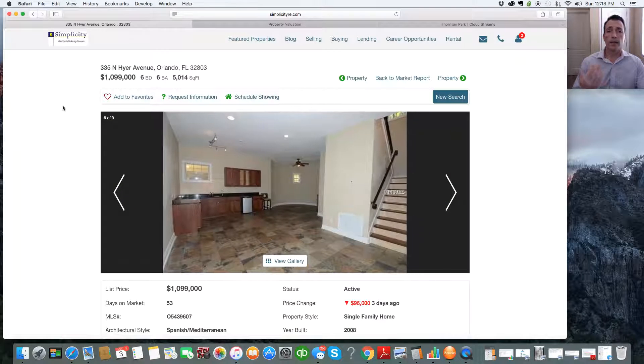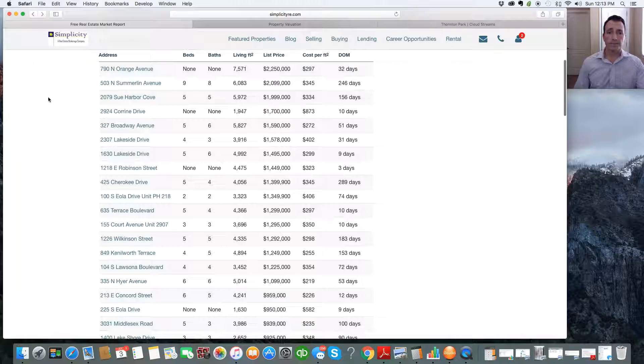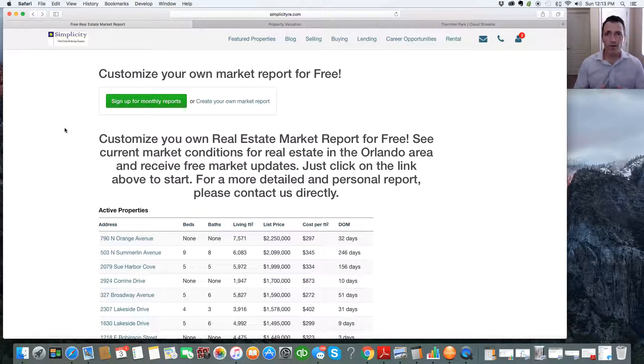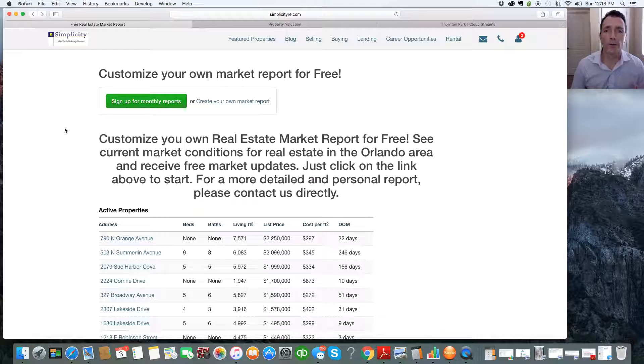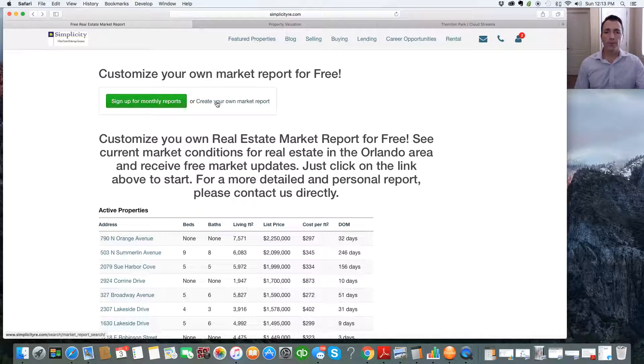So any property that's highlighted in blue, you have the ability to drill down into that information. So you say, great, Rob. That's exactly what I want. I want my own information. Not a problem. That's what this is designed for. So at the top of the page, you're going to go to Create Your Own Market Report. Click on that.